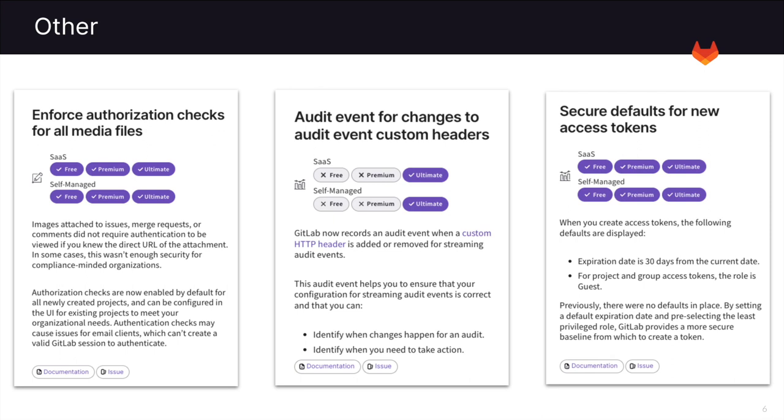And last, we can see some other security changes that have been added, such as enforcing authorization checks for all media files, meaning that images attached to issues, merge requests, or comments previously did not require authentication to be viewed if you knew the direct URL. Now authentication is required.